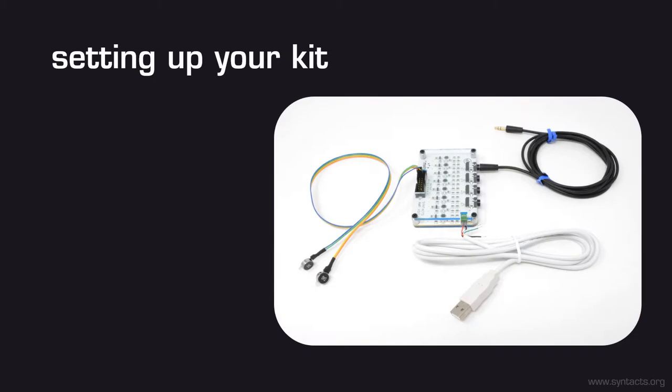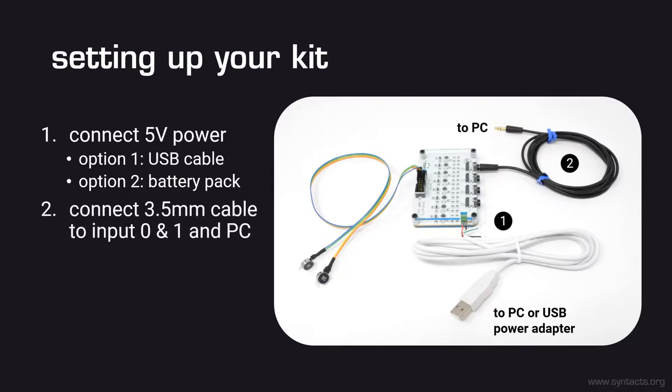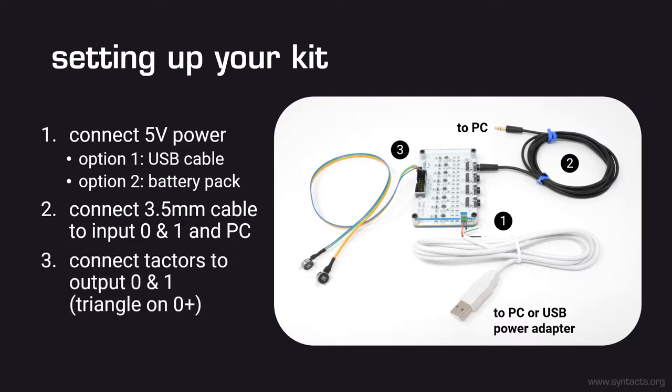To set up your kit, first connect 5V power to the green screw terminals. You can either use the included battery pack or the USB cable. If you are using the USB cable, you can connect to a free USB outlet on your PC if it provides power. Otherwise, any phone charging wall adapter will do. Next, connect the 3.5mm audio cable to input 0 and 1 of the amplifier and your PC audio output. Note that two channels are carried through just one cable since it's typically used for left and right audio output. Finally, connect your tactors to output channels 0 and 1. Make sure that the triangle indicator on the connector is placed on 0+.